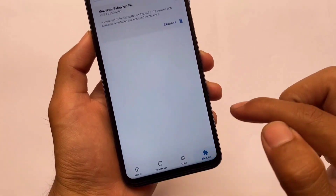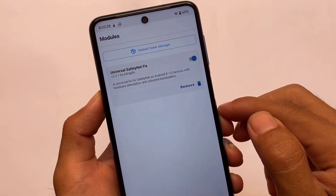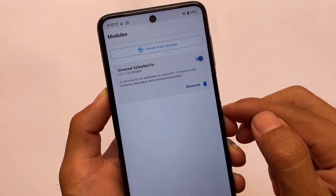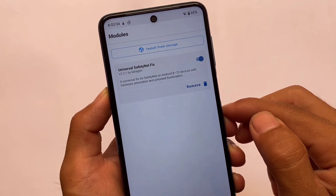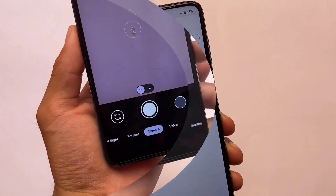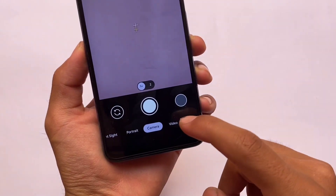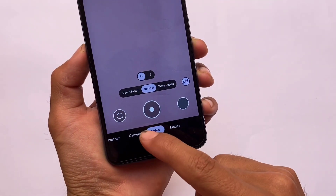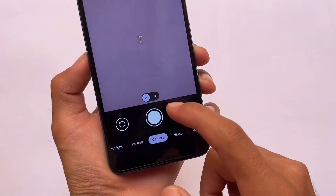After enabling all these things, if you want to pass safety net status you need to install the module called Universal Safety Net Fix. If you're having any kind of issues with safety net on your device, I've made a lot of videos already on the safety net fix — simply search 'Universal Safety Net Fix Tech Current' and you'll find all those videos from my channel.